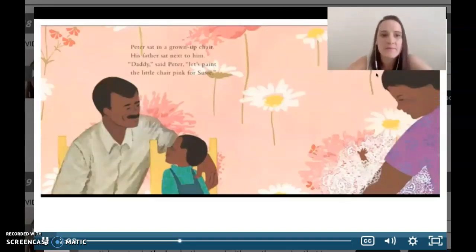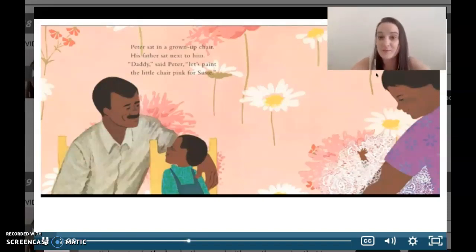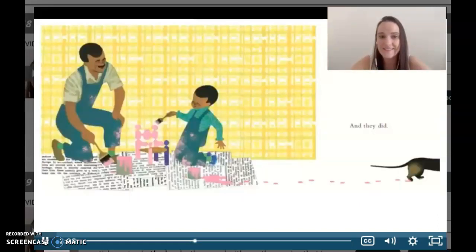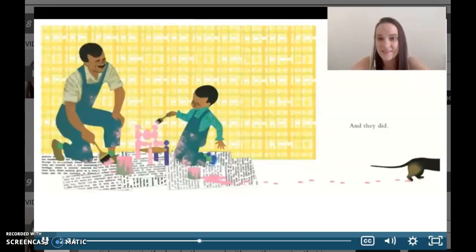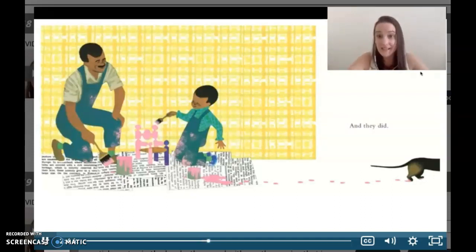Let's look at this spread right here. 'Peter sat in a grown-up chair. His father sat next to him. Daddy said, Peter, let's paint the little chair pink for Susie.' So right here he's resolving his problem — are you thinking about what he's learning? Let's look at the next part: 'And they did.' Look at the painting — look at the relationship between them. How are they resolving the problem and what are they learning? I bet you have so many ideas. Just hold on to them. Now we're going to look at Make Way for Diamond Daniel so we can make the comparison between the two.